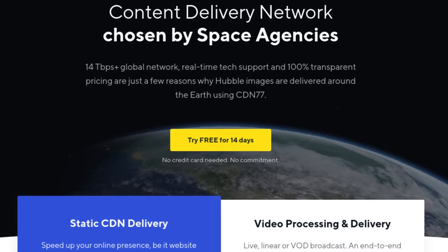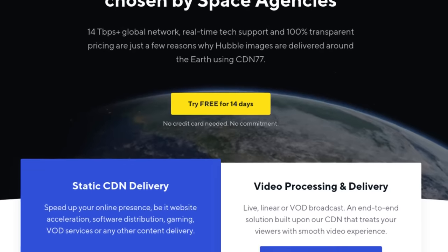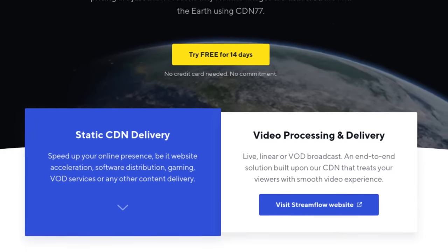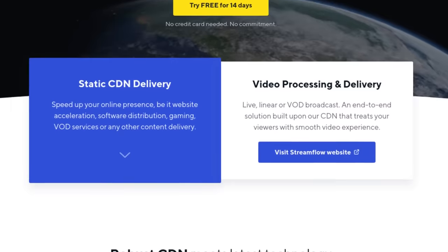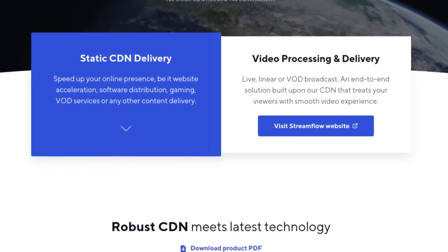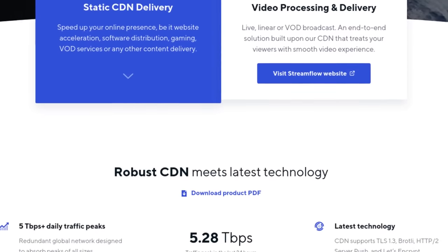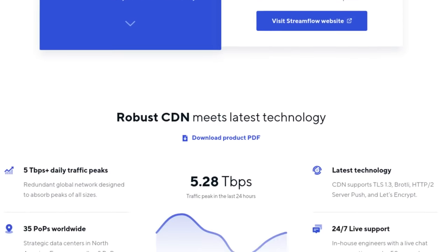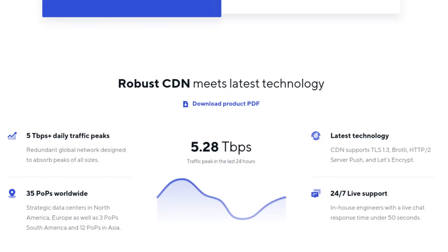This video is brought to you by CDN 77, the content delivery network used by space agencies and CentOS. I'm also using this on christitus.com to speed up my website, so if you're interested, click the link in the description.